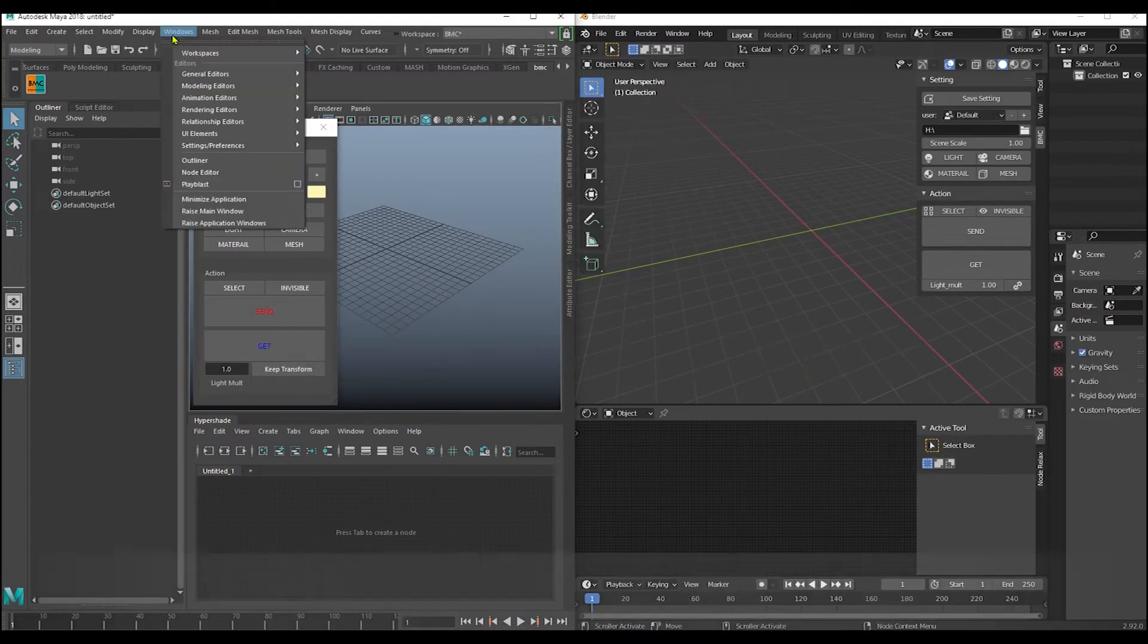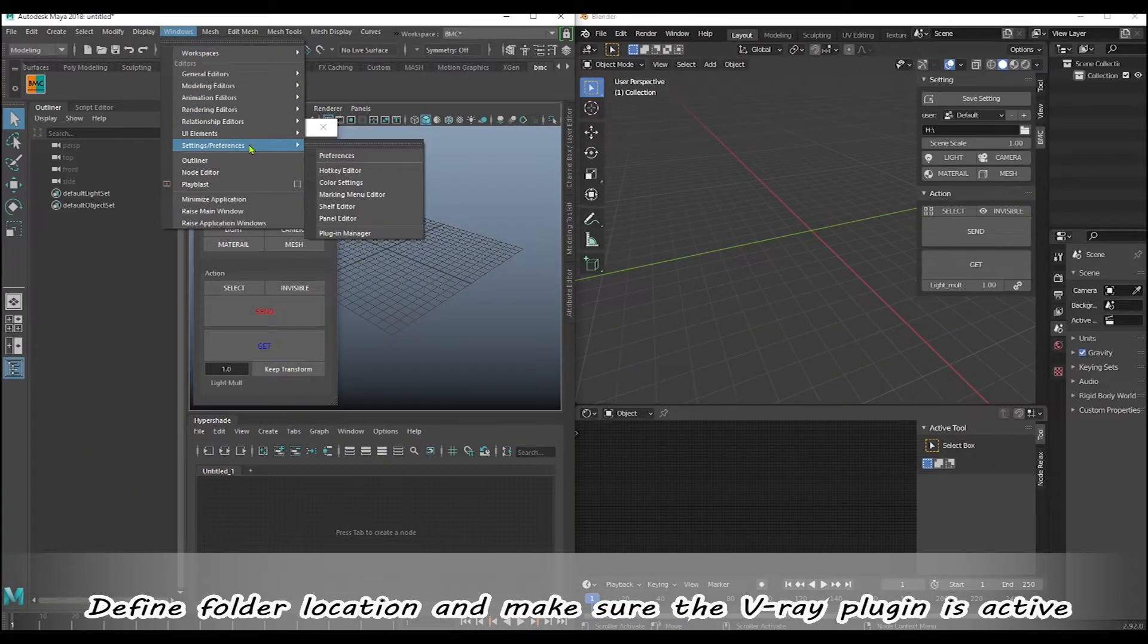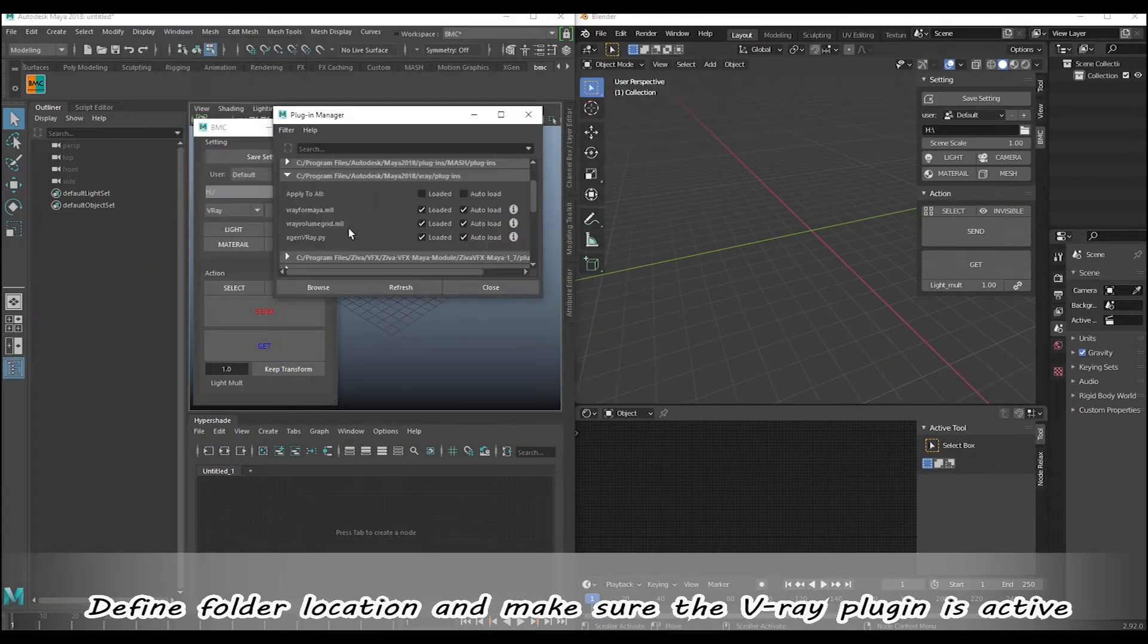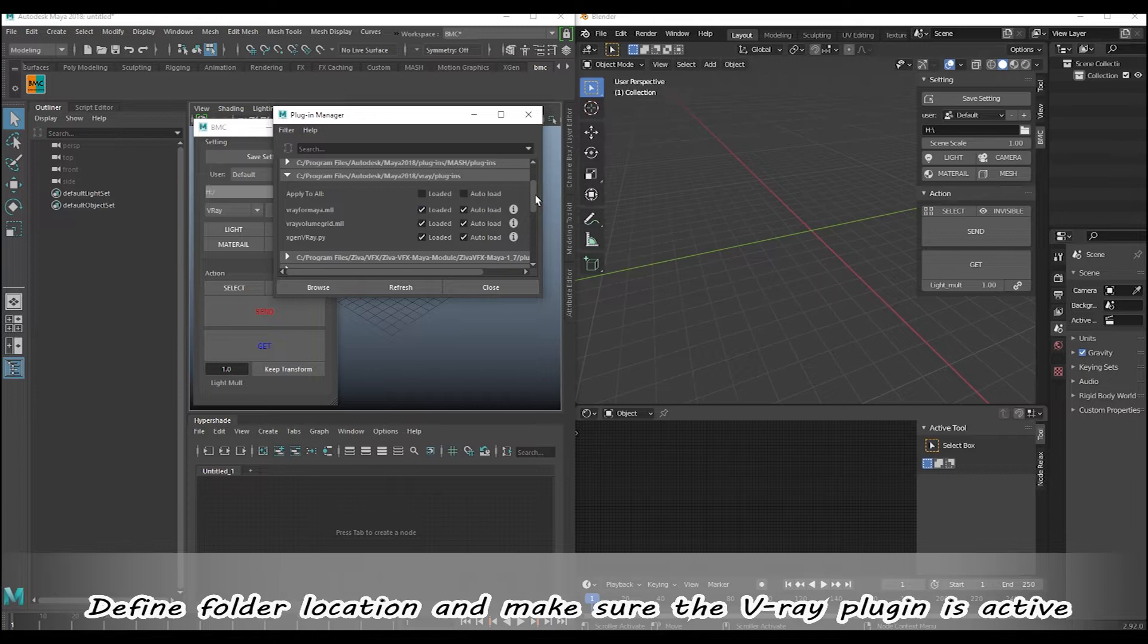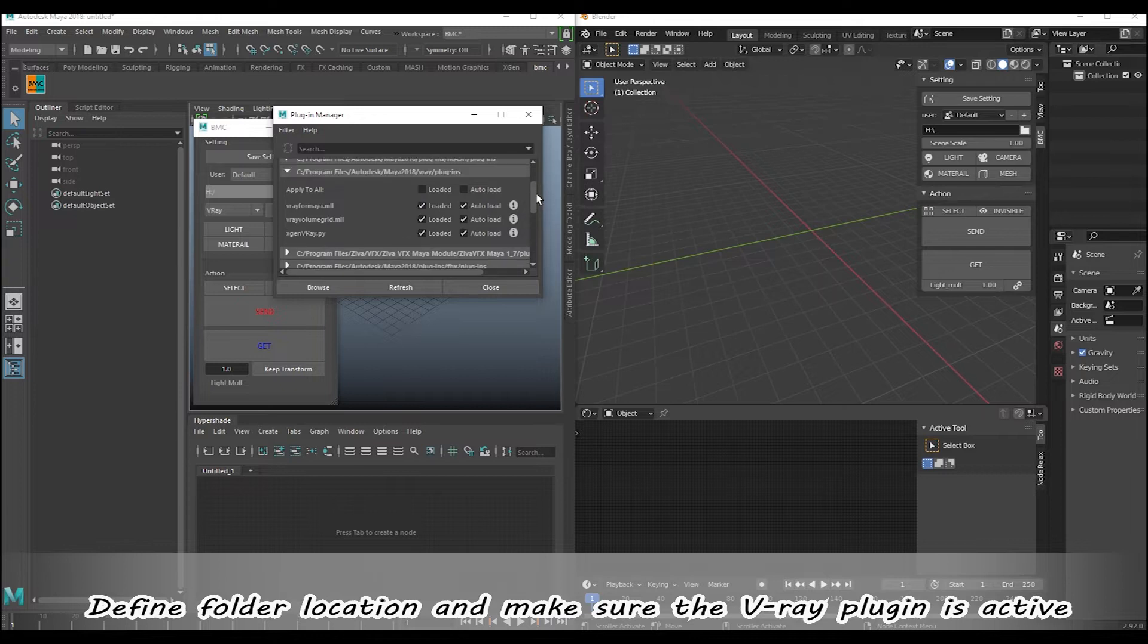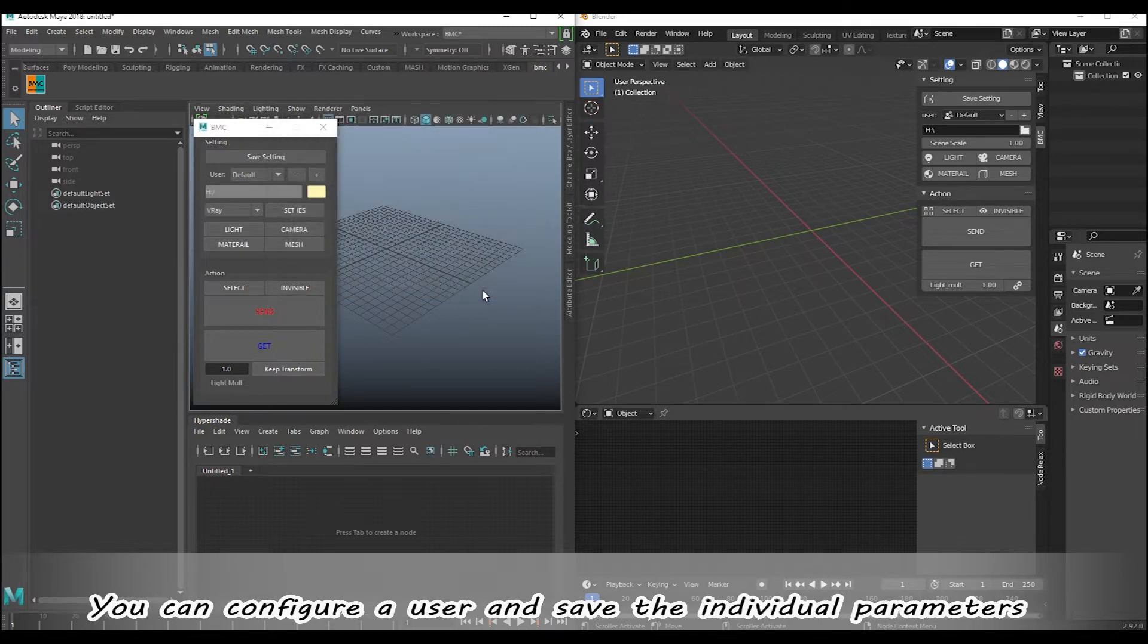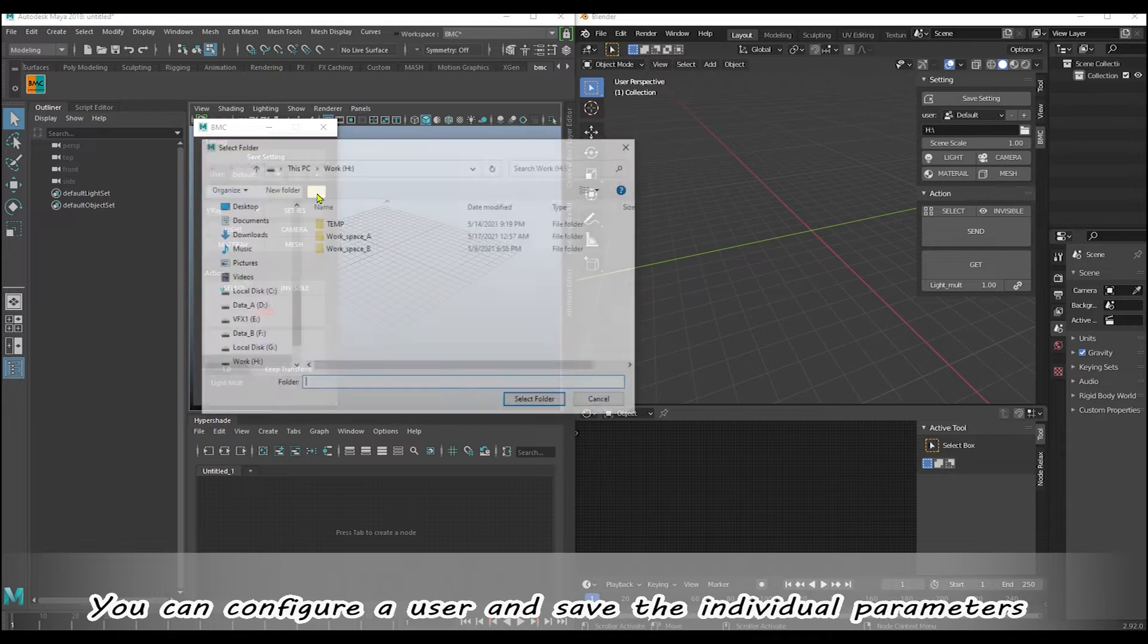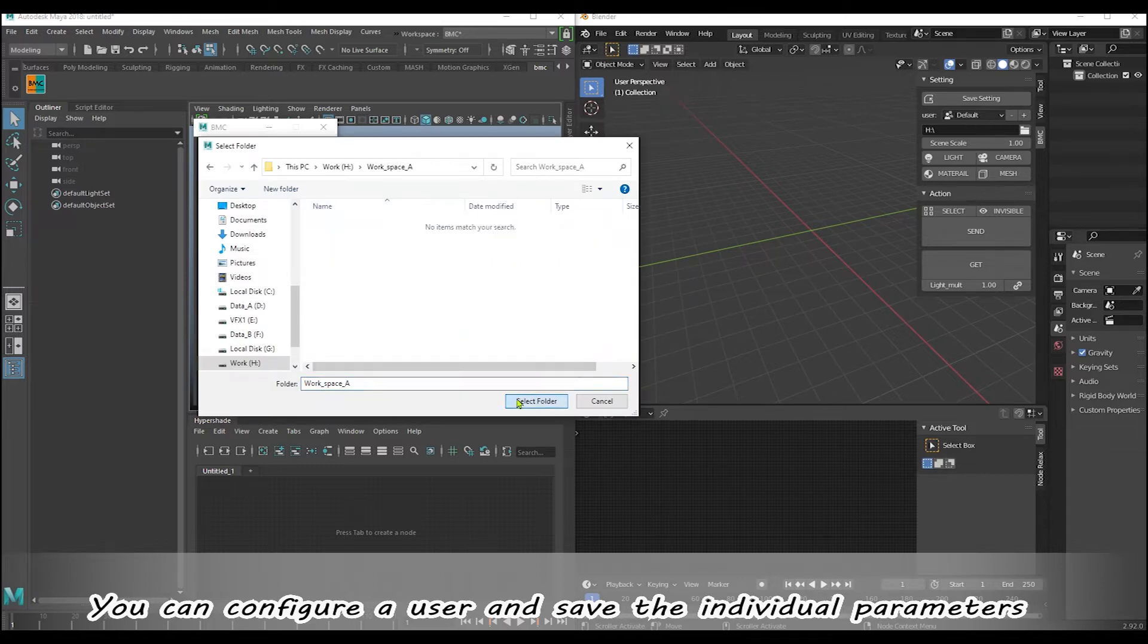First of all, define folder location and make sure the V-Ray plugin is active. You can configure a user and save the individual parameters.